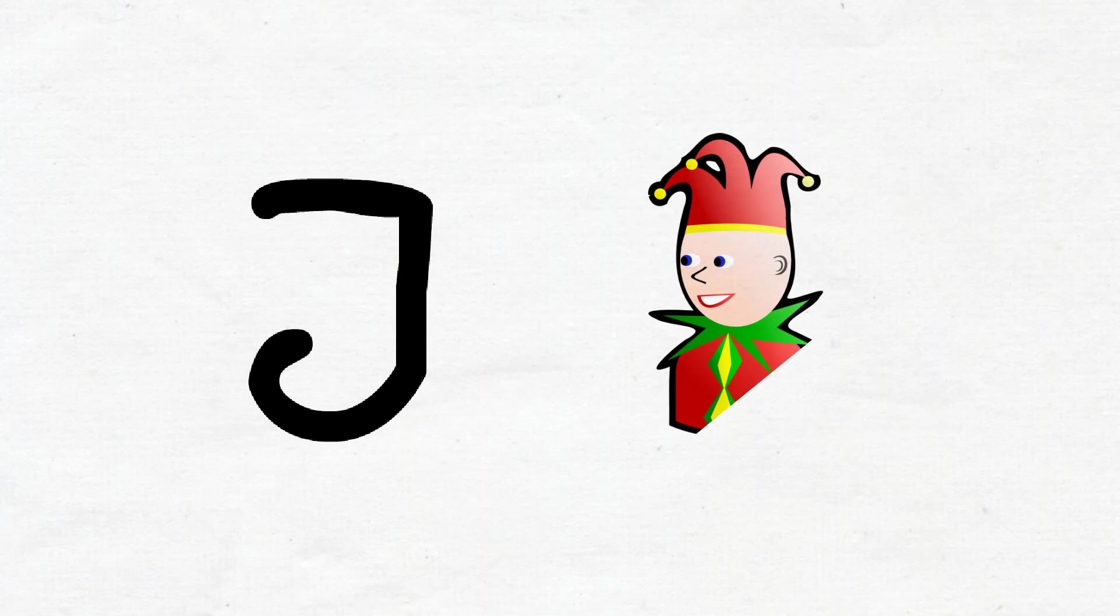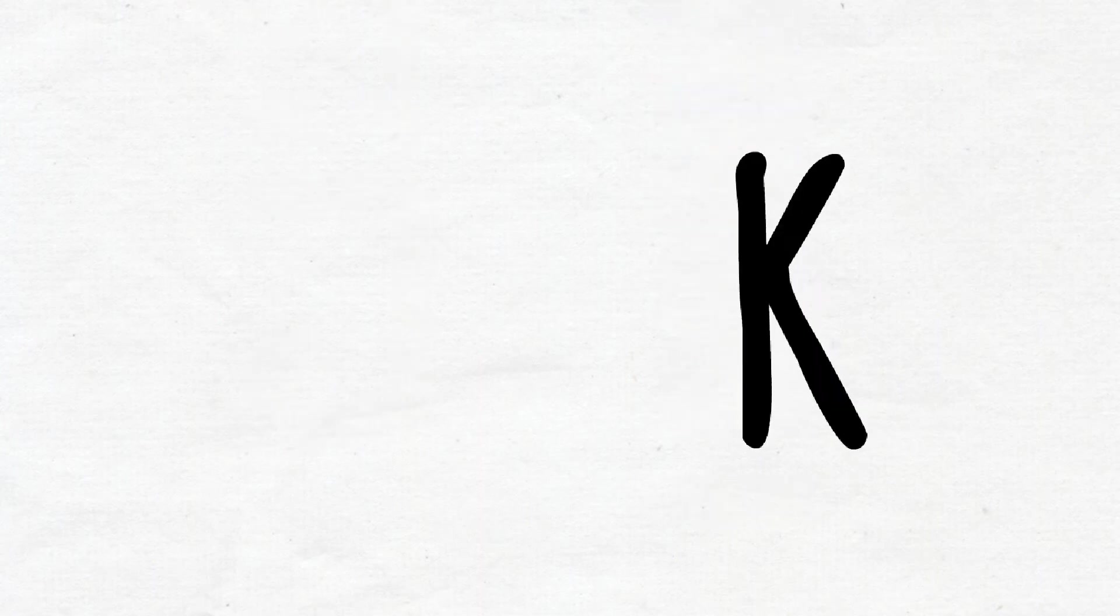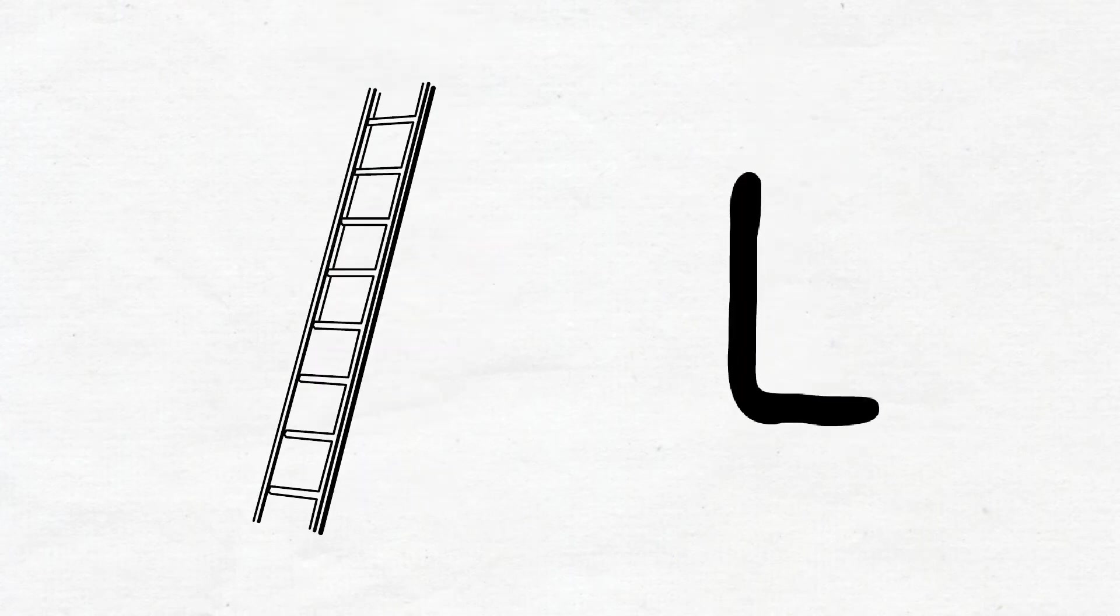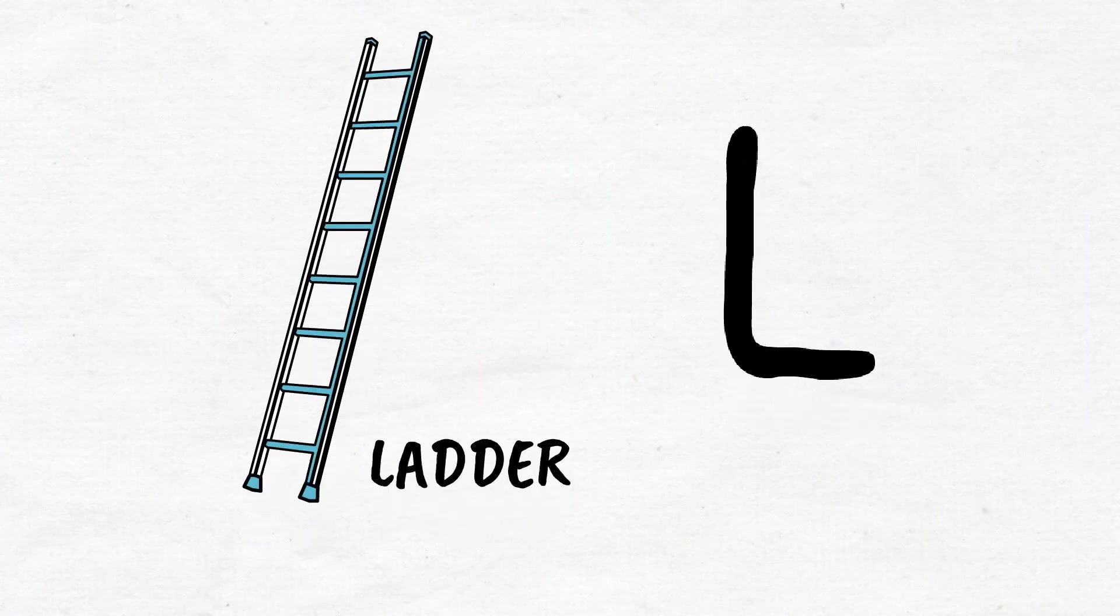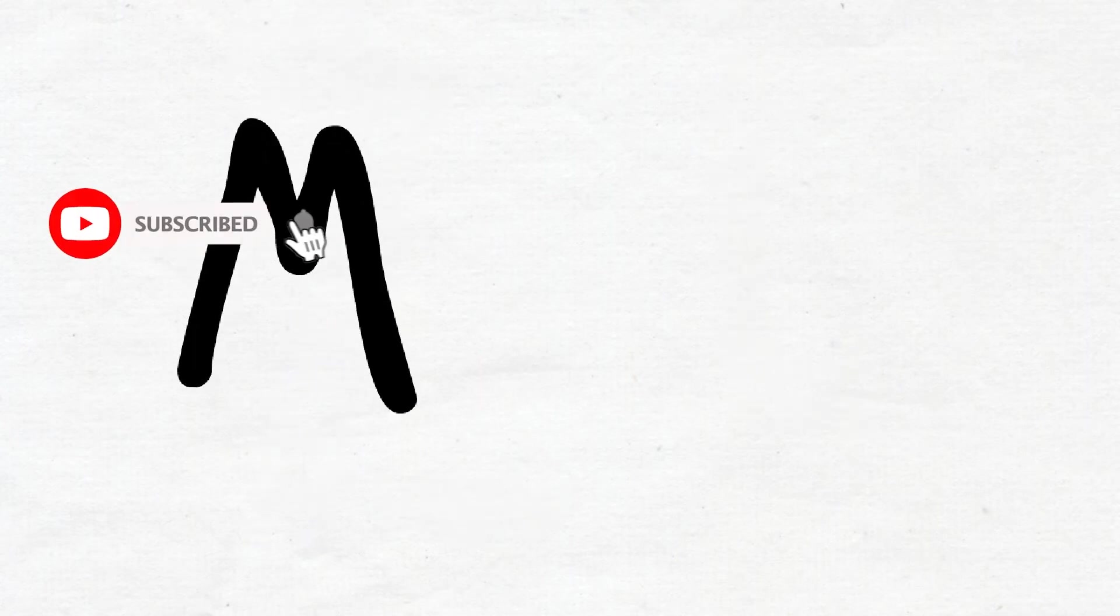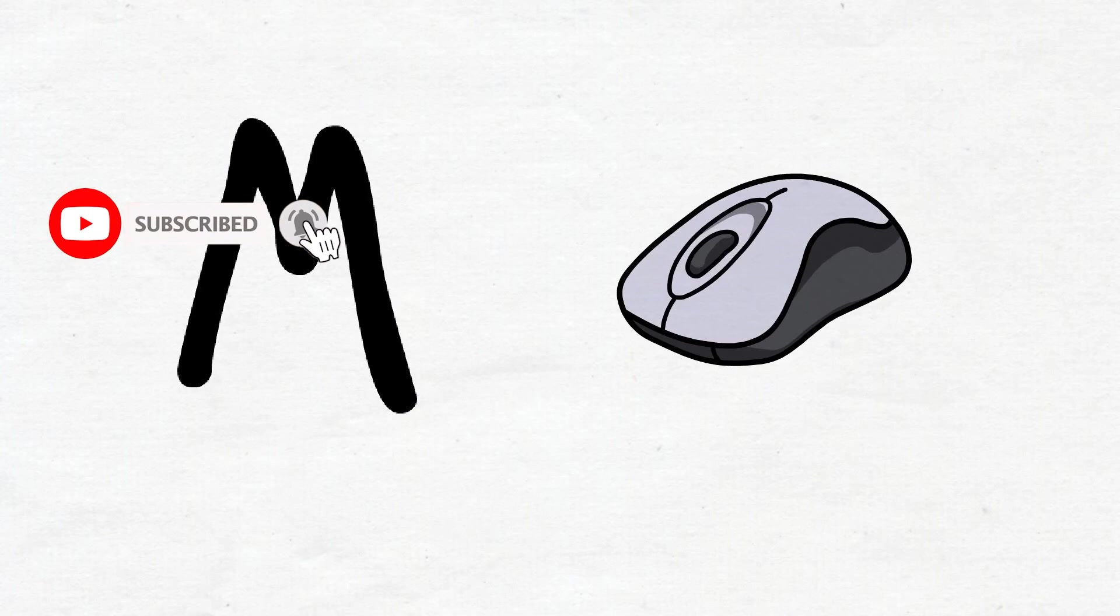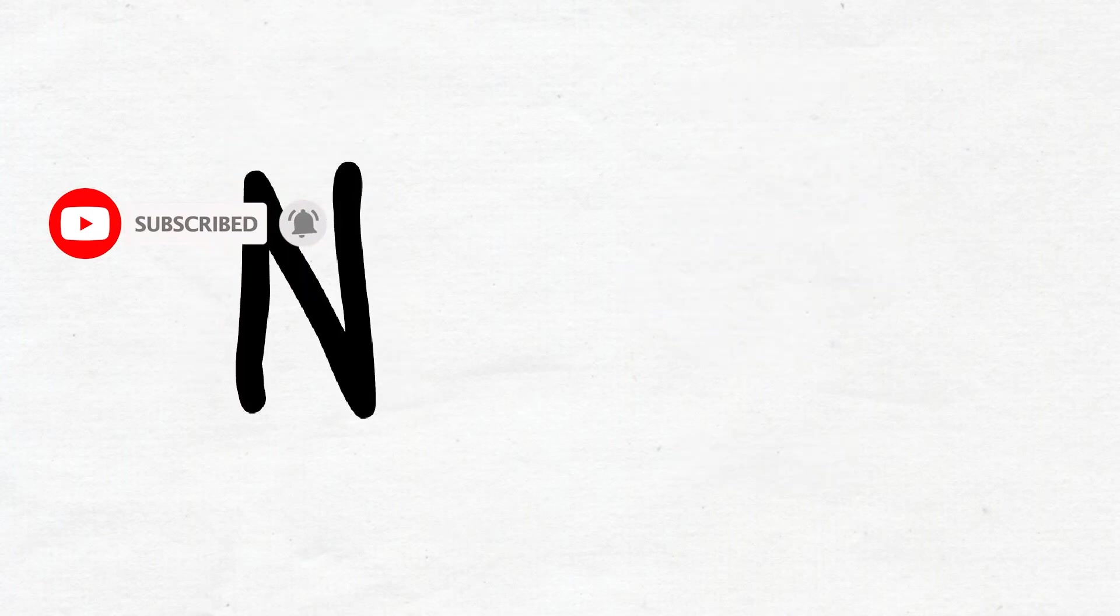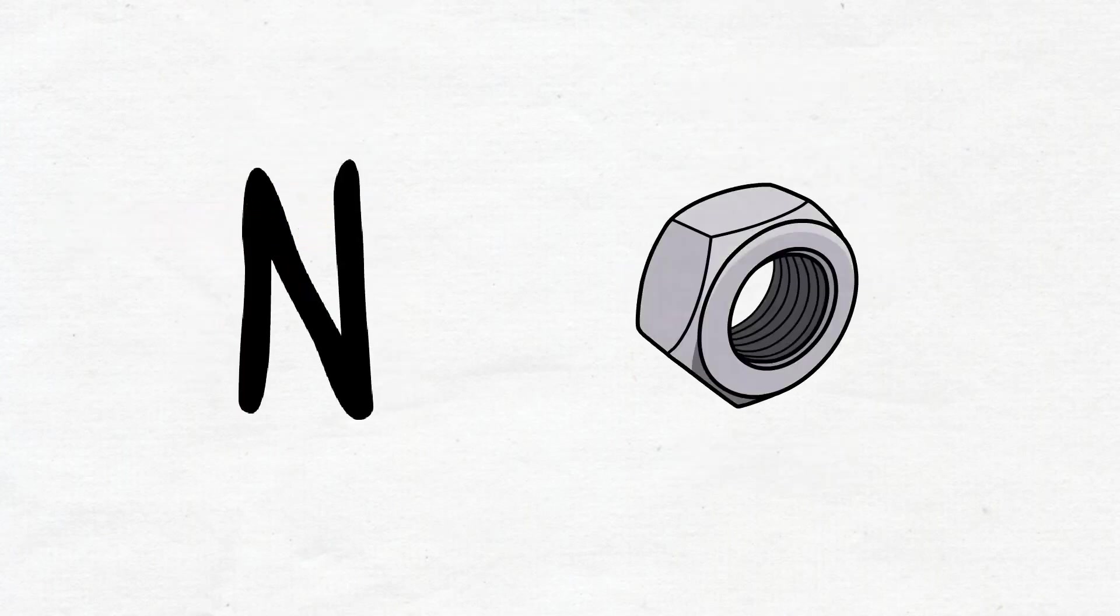Joker. K, K for kettle. L, L for ladder. M, M for mouse. N, N for nut. O...